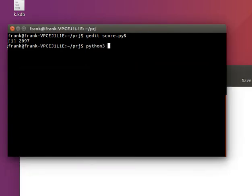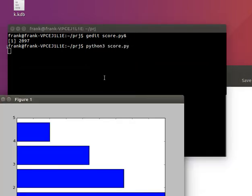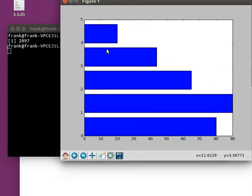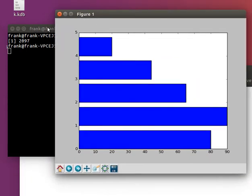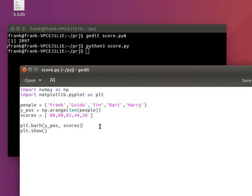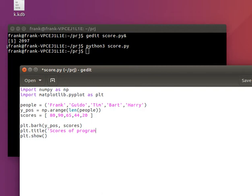So if we plot this, we have a horizontal bar chart, without titles. So we can add, or without annotation. And say, scores of programmers.